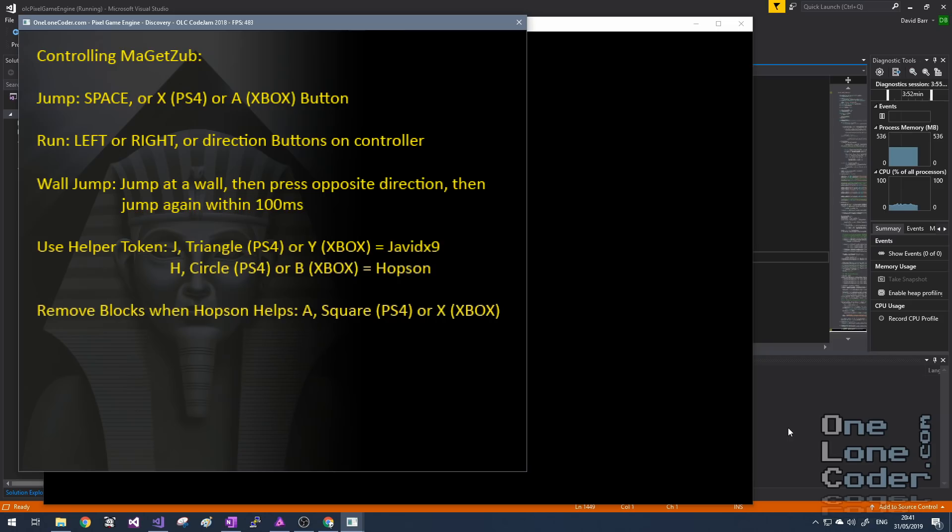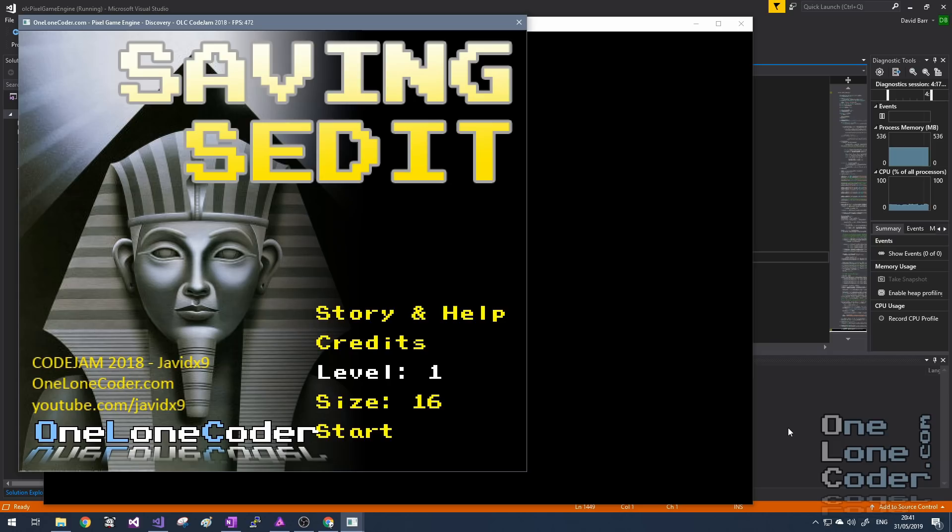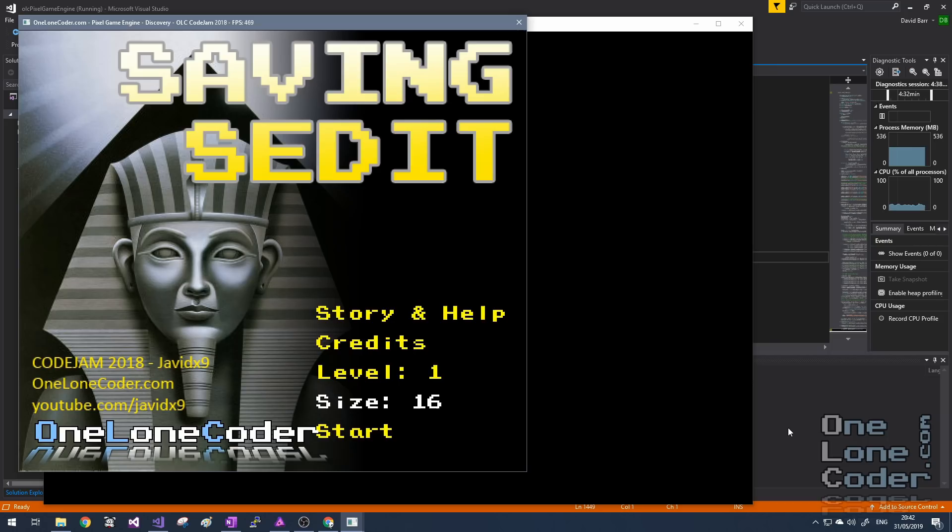Interestingly, I decided to write this game to work with both the keyboard and joypad input. To start the game, you can choose a particular level to play, and the size of the level, because all of the levels in Saving Saidit are procedurally generated. But by choosing these two numbers and keeping them consistent, you can generate the same level each time you play.